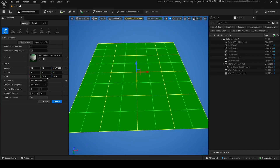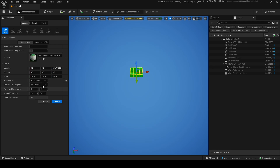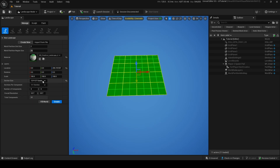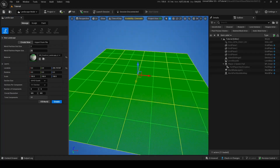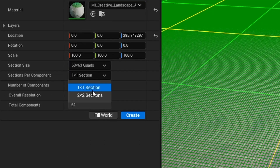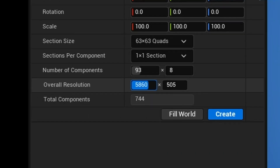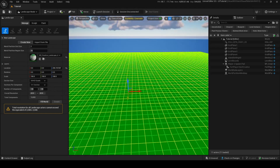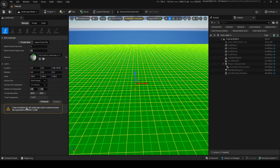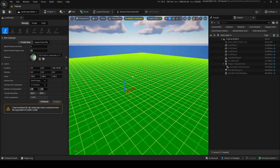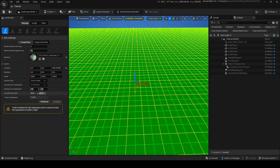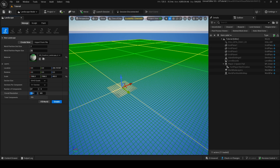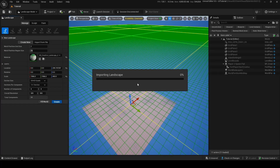Section size options include 7x7, 15x15, 13x31, 63x63, 127x127, and 255x255 — I'll keep it the default. Sections per component can be 1x1 or 2x2. Overall resolution is important as you can't make it bigger than 2048x2048, and that is total resolution — so if you have two landscapes combined they can't exceed this. I'll keep it at 808 by 505, then click Create to add the landscape.